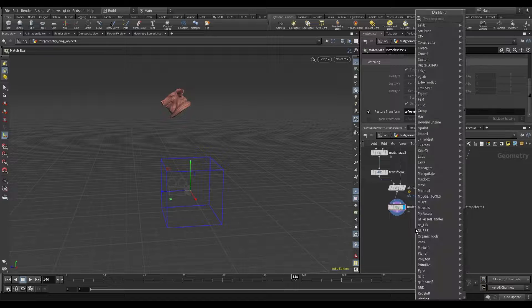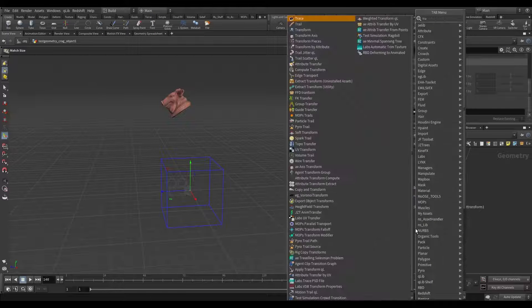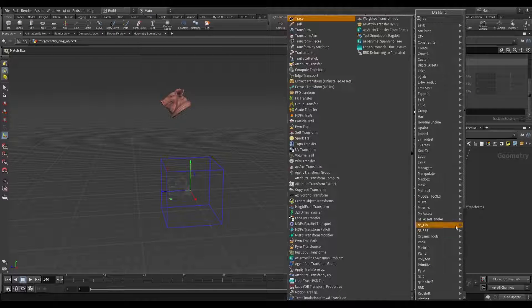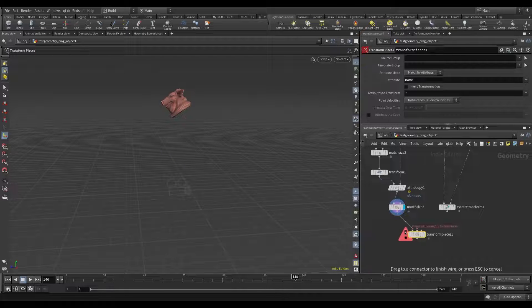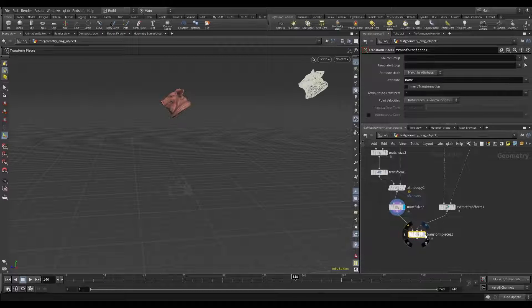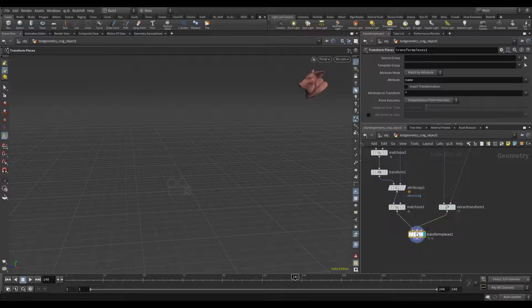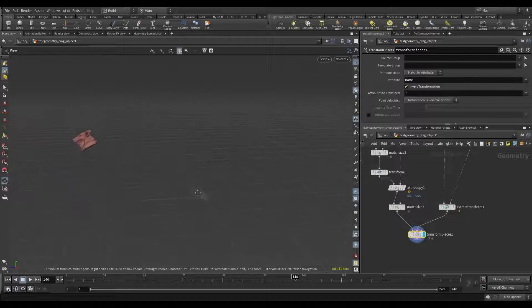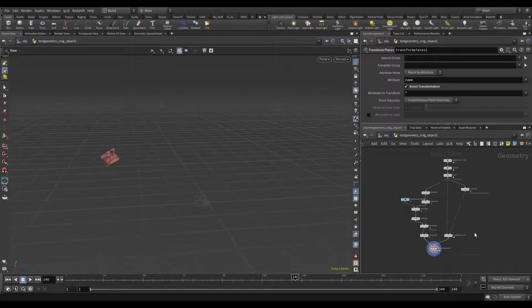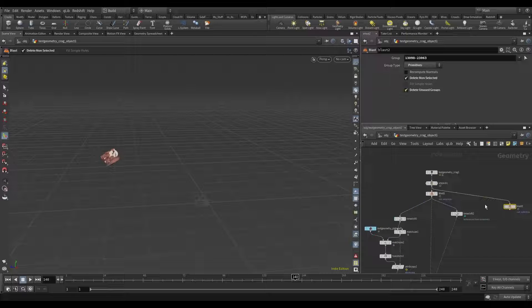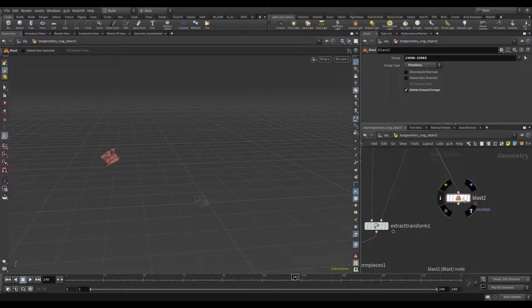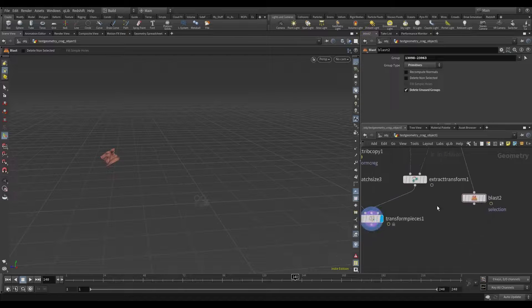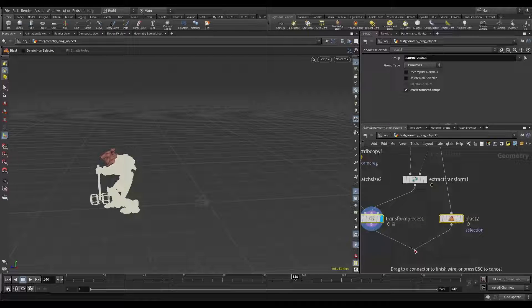And now we need to add transform pieces. Connect here and here. And invert transform. Now this to our mesh. Merge and merge them.